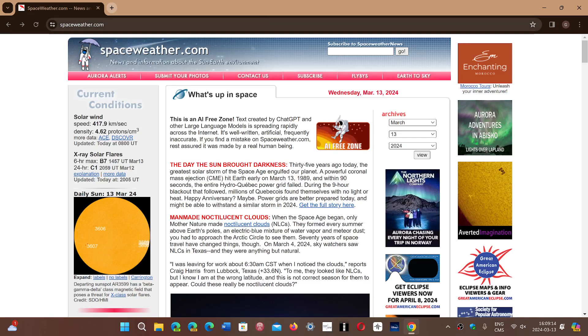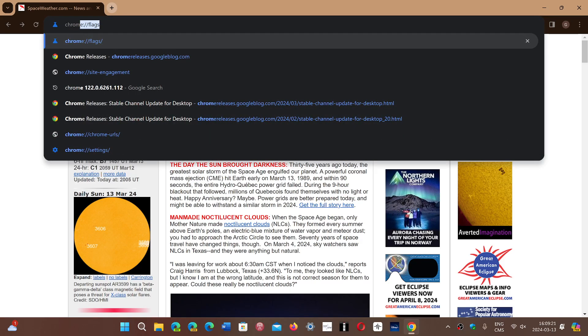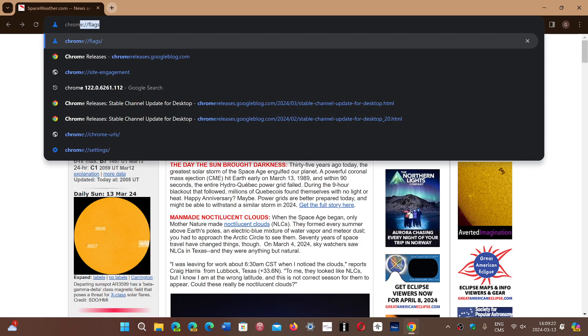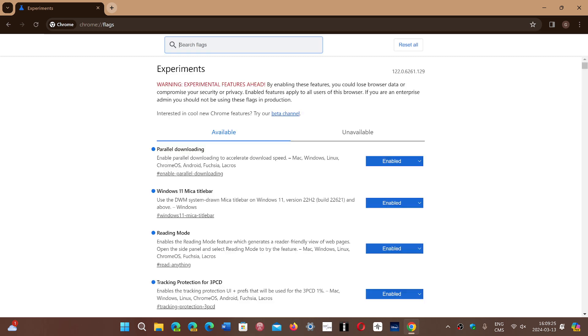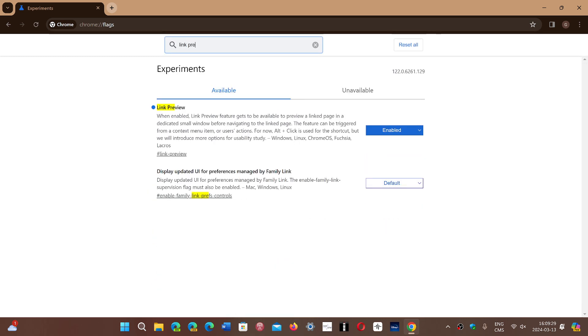Once again, all you have to do is go into chrome://flags and make sure that you just search for link preview and enable the feature.